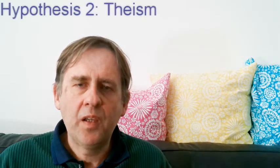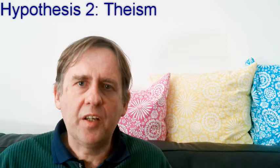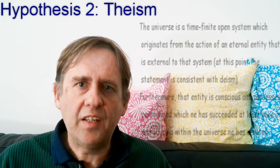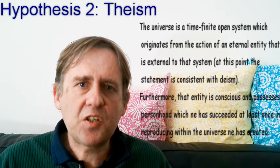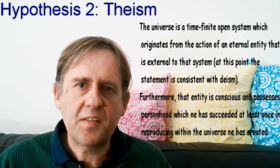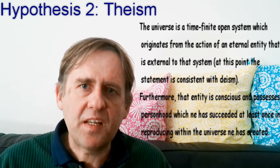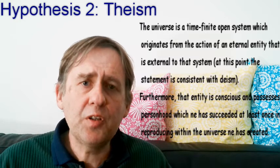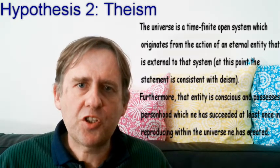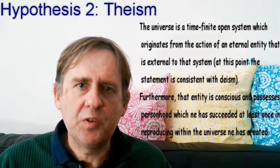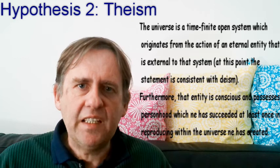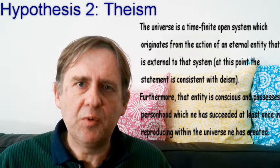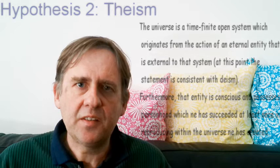Hypothesis 2: Theism. The universe is a time-finite open system which operates from the action of an eternal entity that is external to that system. Now at this point the statement is consistent with deism. Furthermore, that entity is conscious and possesses personhood which Ni has succeeded in at least once in reproducing within the universe Ni has created. I have used the modern non-gendered pronoun Ni rather than he or she because I do not want to contaminate the purely scientific hypothesis with any religious framework. Likewise, it should be noted that while I have chosen to state the hypothesis with a single creator, it can just as easily be stated with polytheism as its subject.